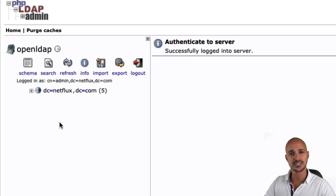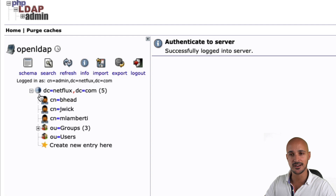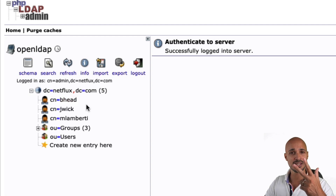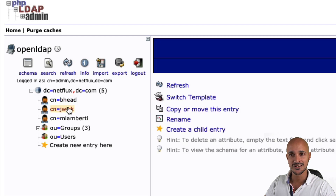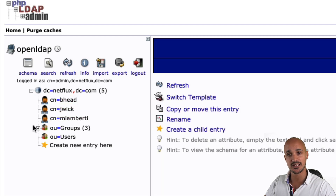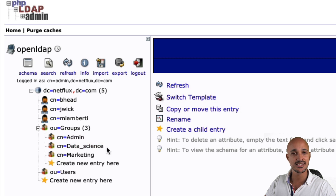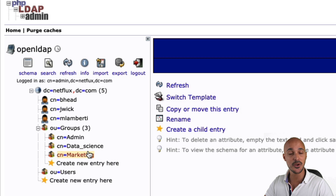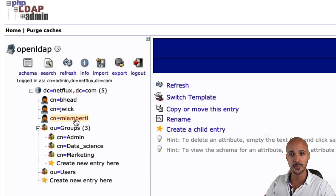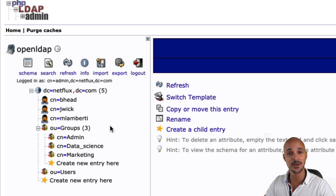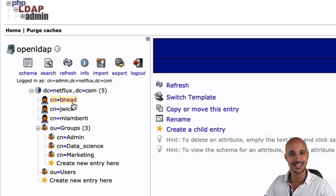Now you are authenticated. If you click there, you obtain your users and groups. You have three different users: Bob Head, John Wick, and Mark Lamberti. Same for the groups — if you expand them, you can see three groups: admin, data science, and marketing. Each user belongs to one group: Mark Lamberti belongs to admin, John Wick belongs to marketing, and Bob Head belongs to data science.